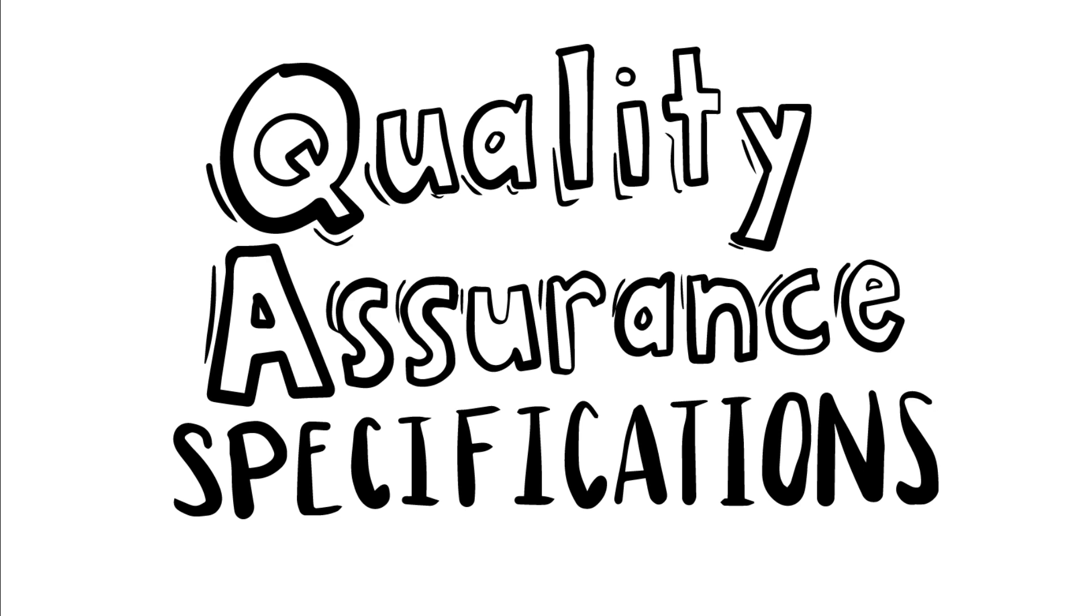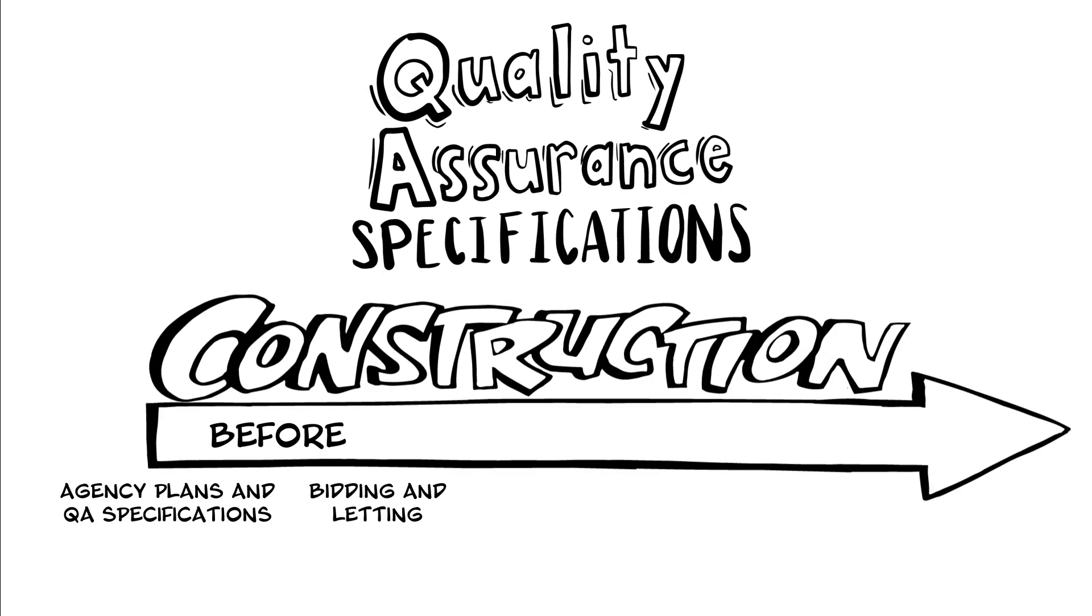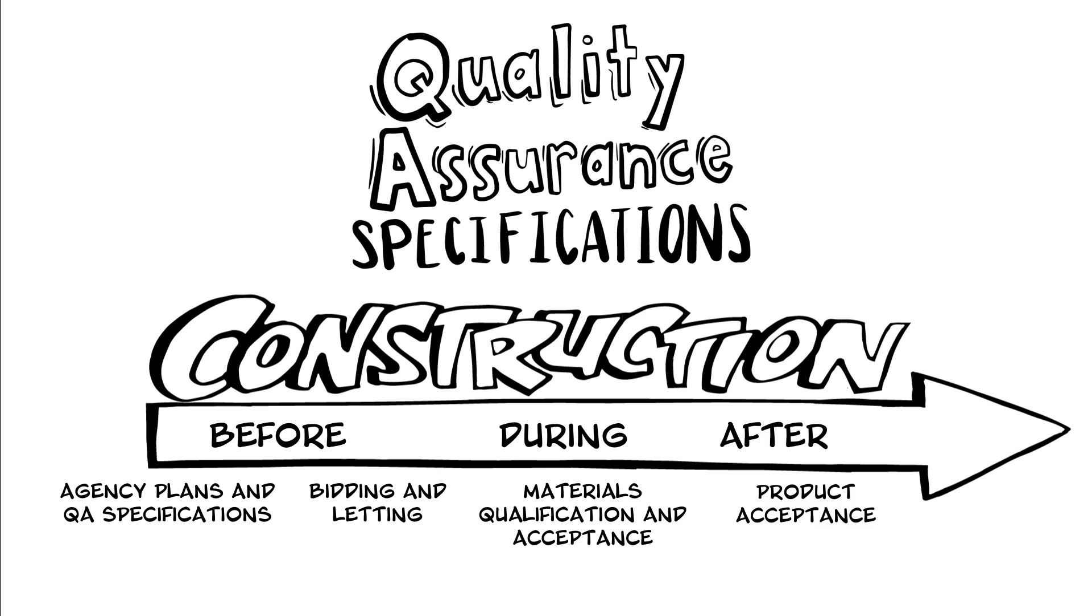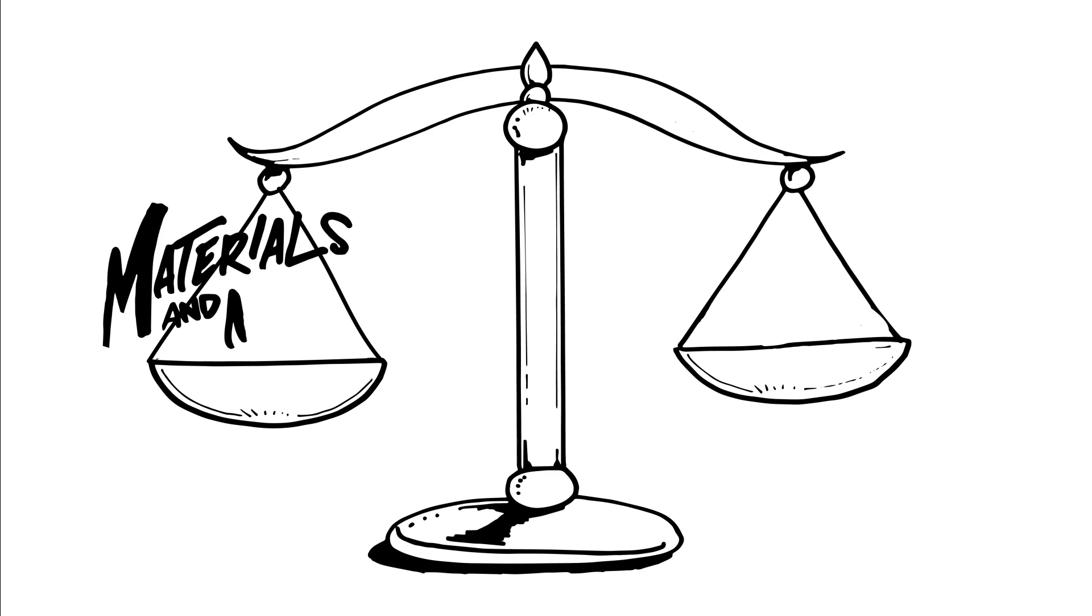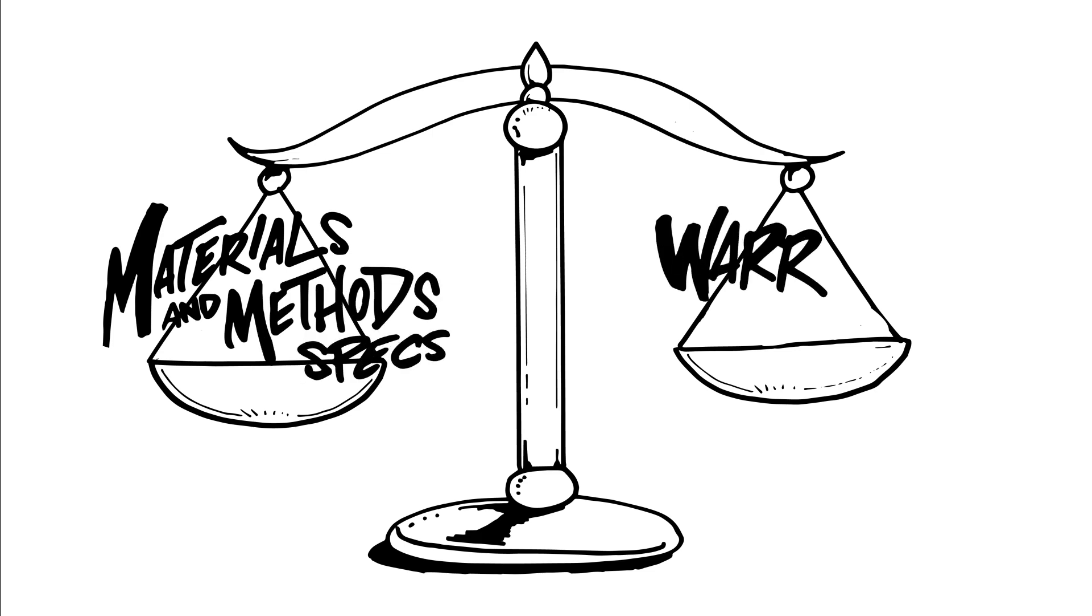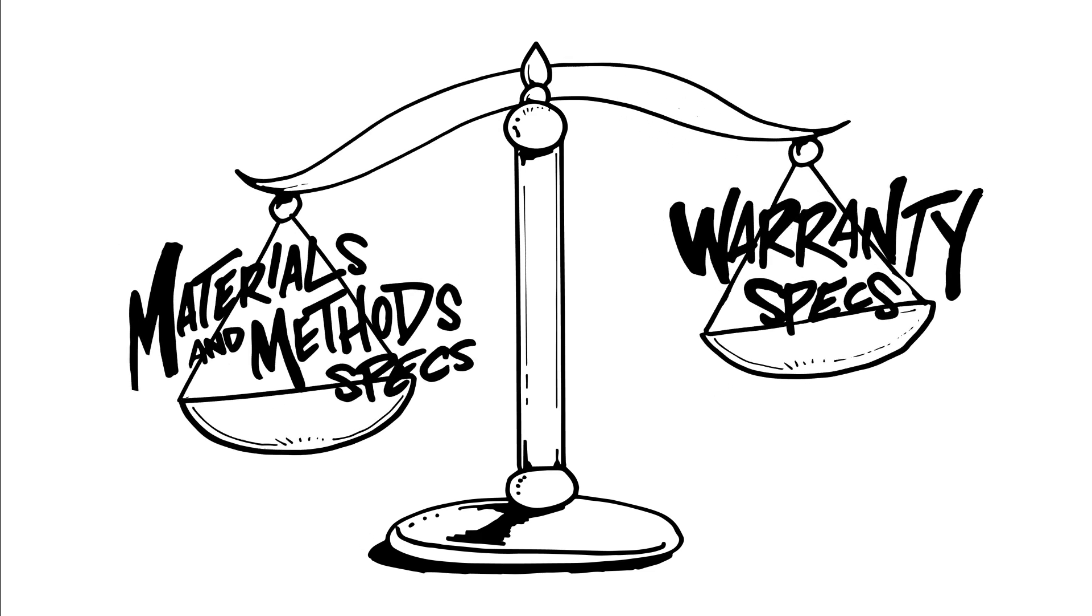Quality assurance specifications are specifications that require contractor quality control and agency acceptance activities throughout production and placement of a product. They offer a balance between materials and methods specifications and warranty specifications.